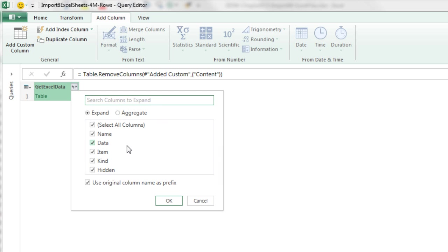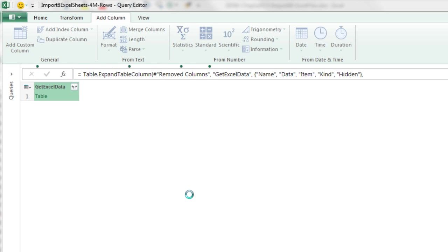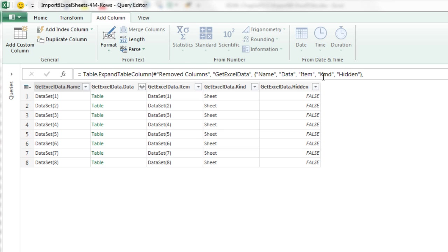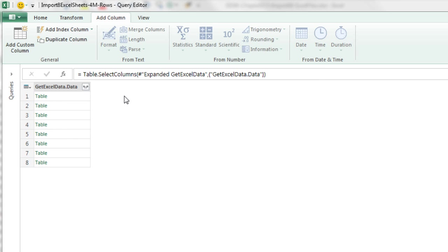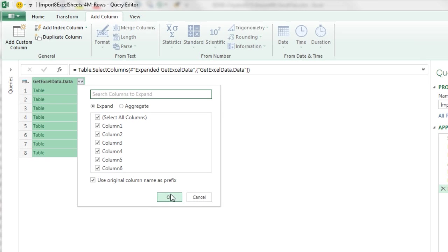Now I can click the little arrow to expand. Remember, that's the data. That's the sheet names. That's the kind like table defined names and sheets. Click OK. All right, now we only have sheets. We actually don't need the sheet names. We don't need anything except for the data. So I'm going to right click Remove Other Columns. Now we can click that little button to expand. Click OK.